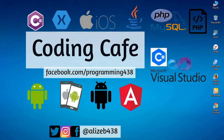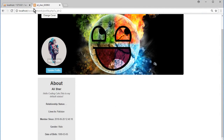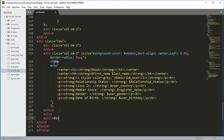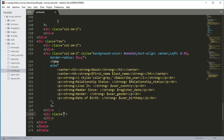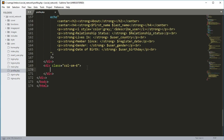Hello guys, welcome back to Coding KP. In this tutorial we will show the user posts on the profile.php file. After the closing div, we will open up a new div and close it, with the class equals to col-sm-6.